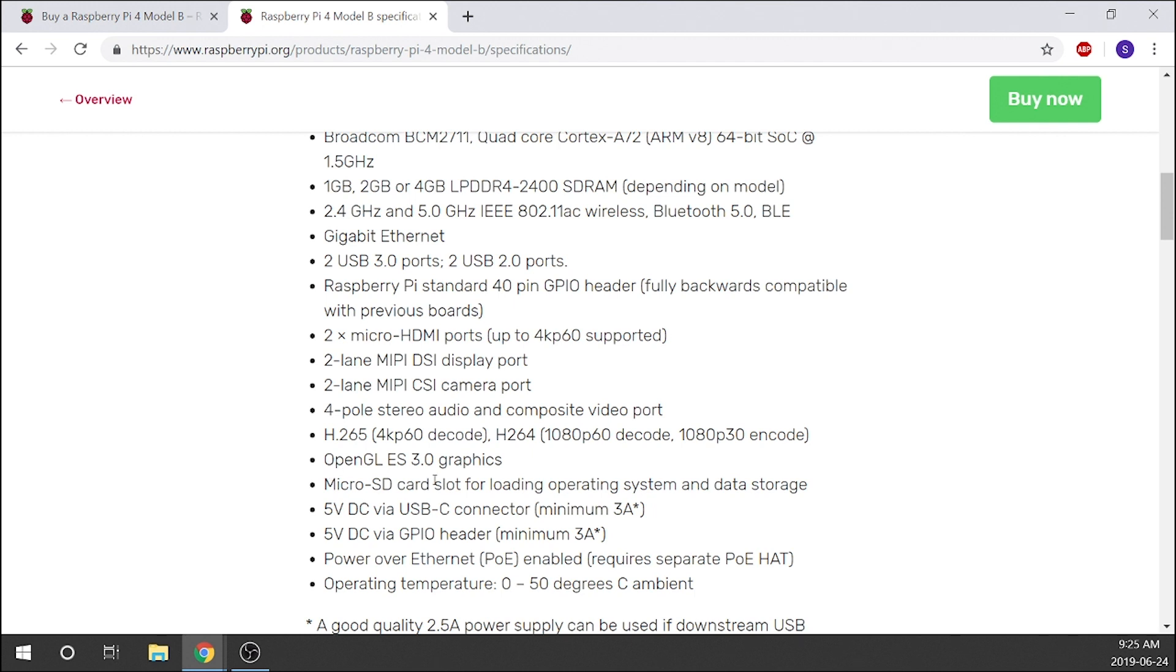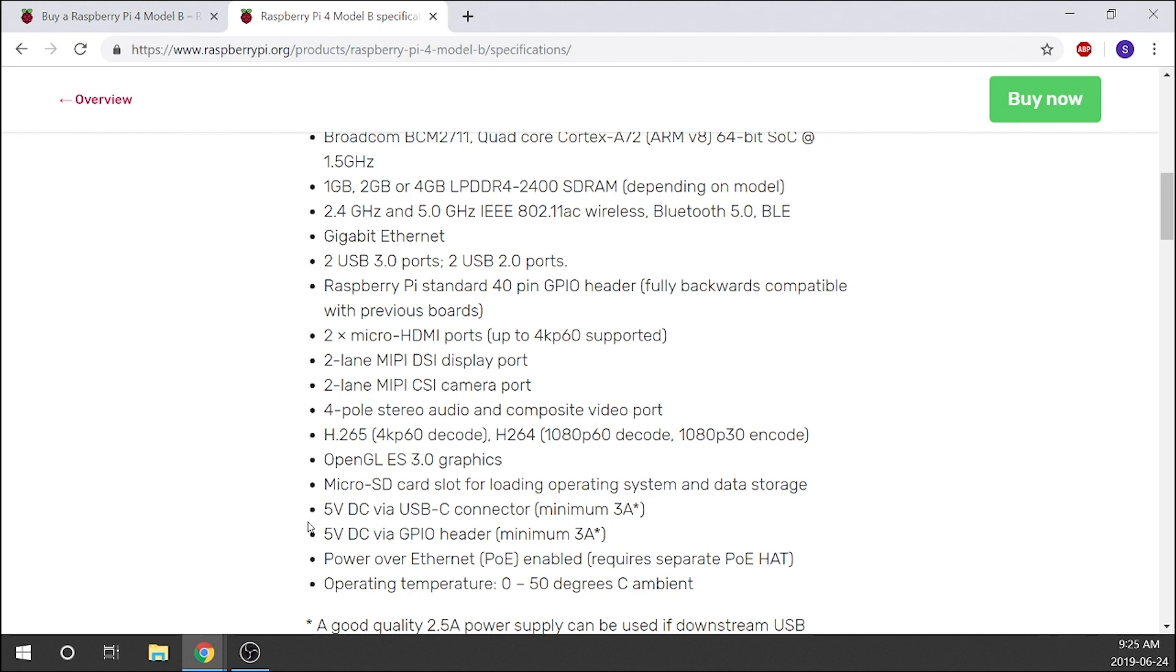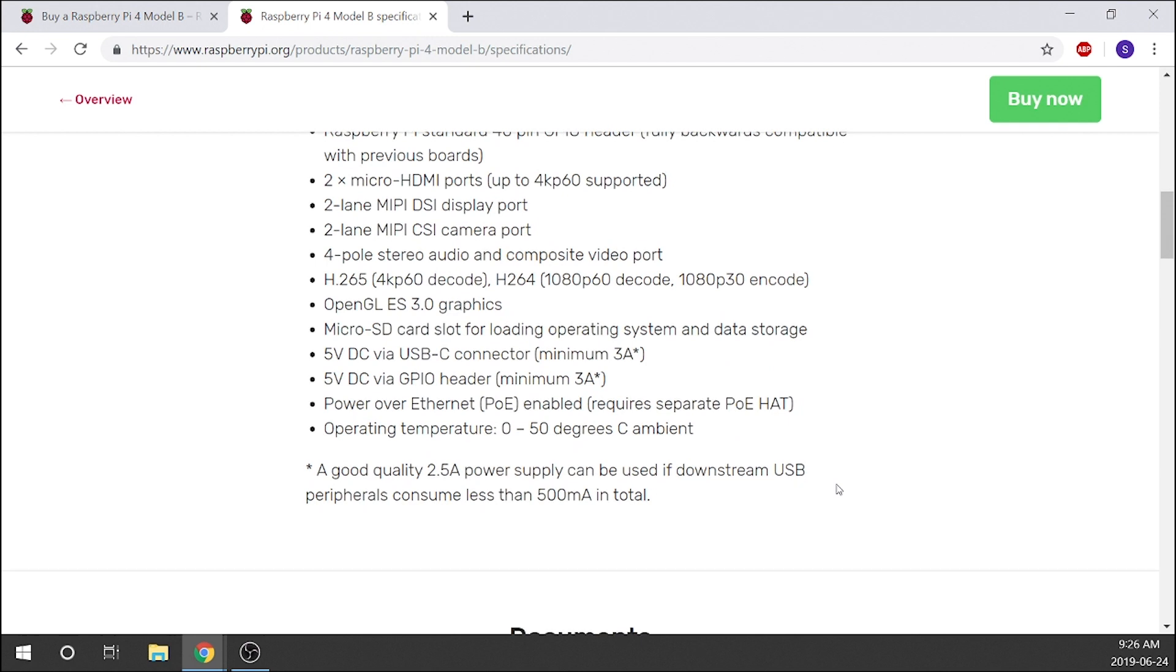OpenGL ES 3.0 graphics, micro SD slot for loading operating systems, data storage, things like that. 5 volt DC via USB-C connector, which needs to be a minimum 3 amps, so keep that in mind. And then we've also got 5 volt DC via GPIO headers, which again minimum 3 amp. Power over Ethernet is enabled, and we've got an operating temperature of 0 to 50 degrees Celsius ambient. And then underneath here it just says a good quality 2.5 amp power supply can be used if downstream USB peripherals consume less than 500 milliamps in total.